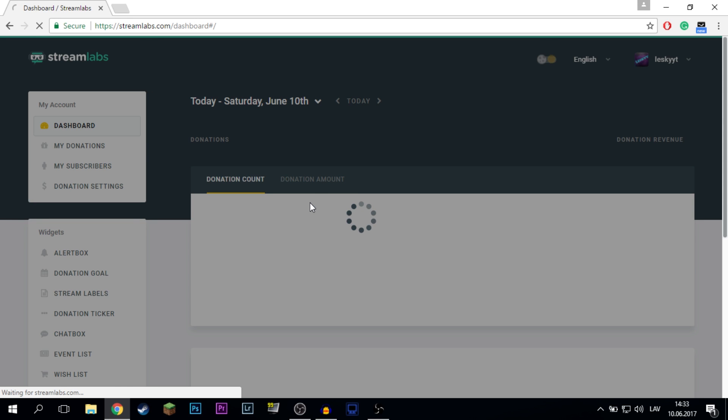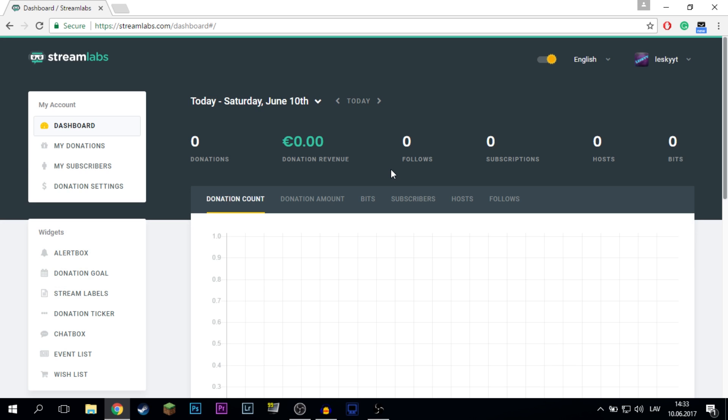Before this there should be a window where you need to authorize with your Twitch account but I already made the alerts for my Twitch account so that window isn't showing for me.